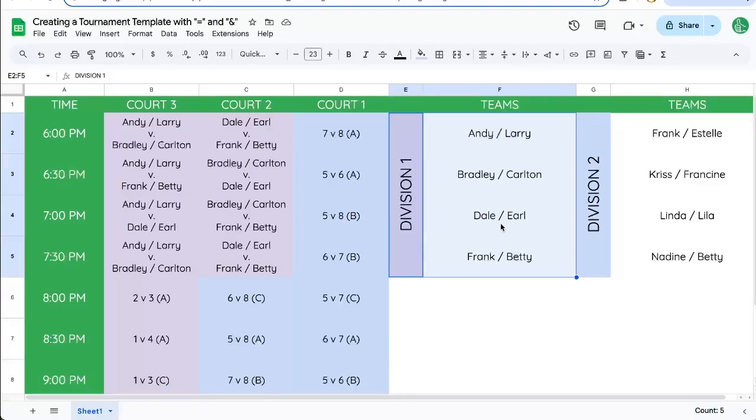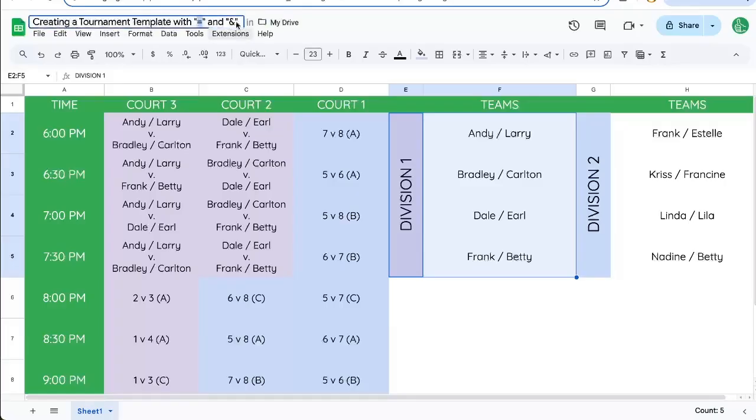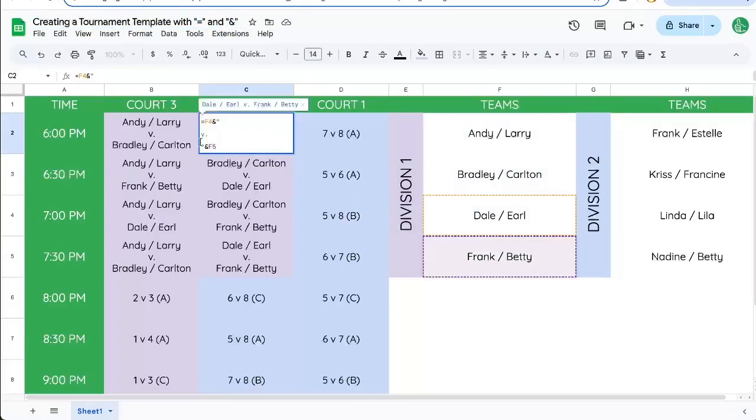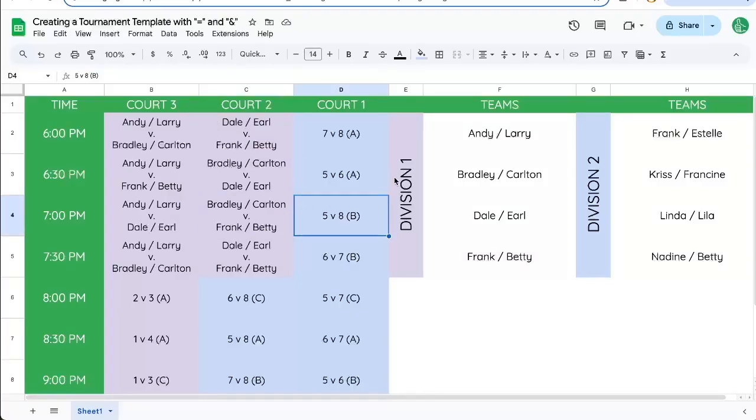I think it's a fun way to create a tournament template just using the equal sign and ampersand here and a little bit of just know-how about how sheets work. You can get this exact sheet down below. I'll show you the link in the description. You're watching Better Sheets here on YouTube. Make sure you check out this video or this video and subscribe right now to get more tips, tricks, how-tos.